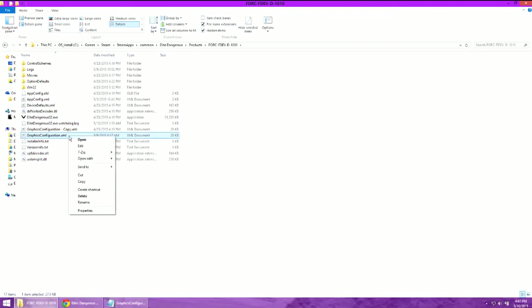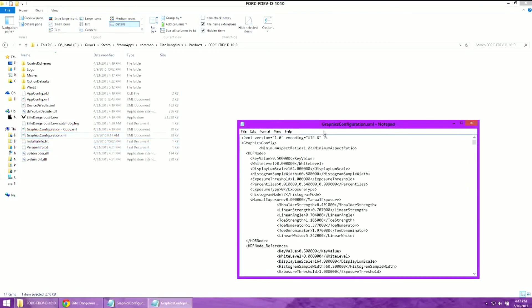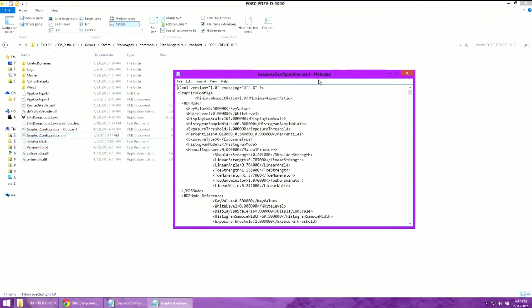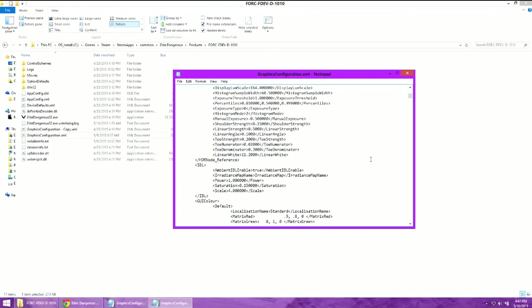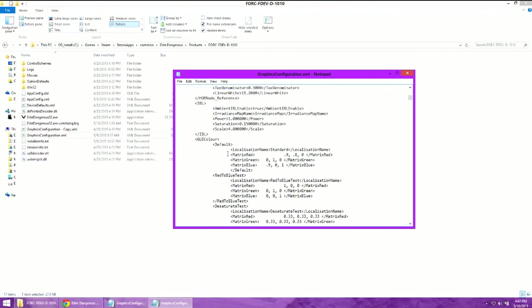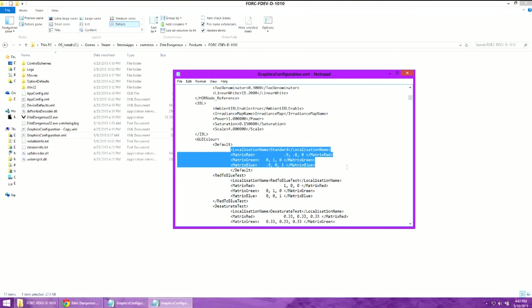Now if you right click on it, you can go into Edit. This brings up the configuration file. And if you scroll down just a little bit under GUI color, the first set of numbers here, that is what changes the colors of the HUD.